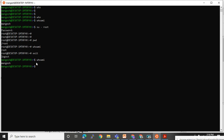If 'su' does not work, you need to use 'sudo' first, then 'su', then 'root'. Using sudo gives you powerful access to execute this command.